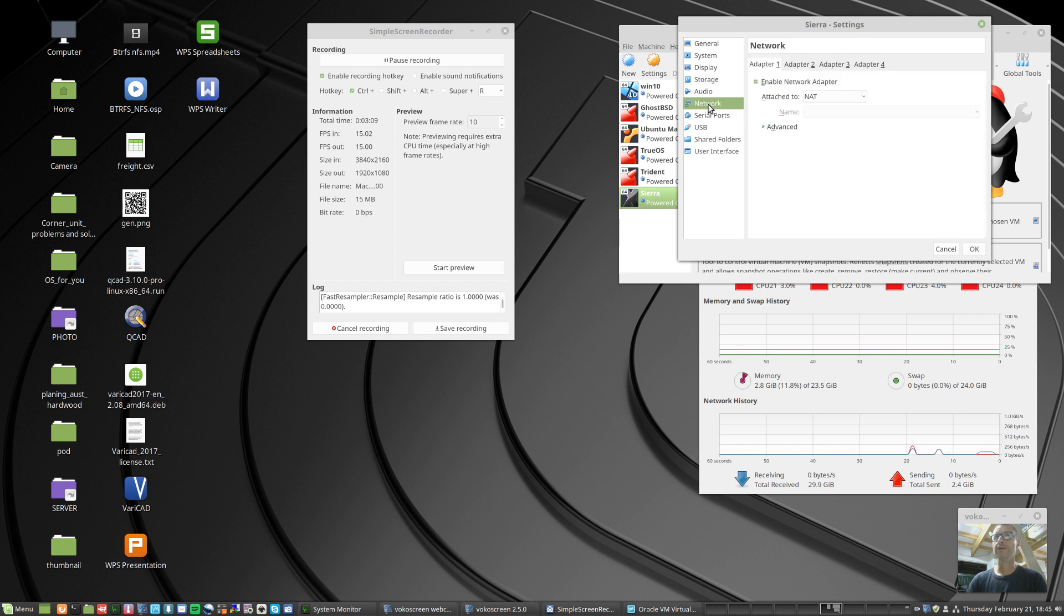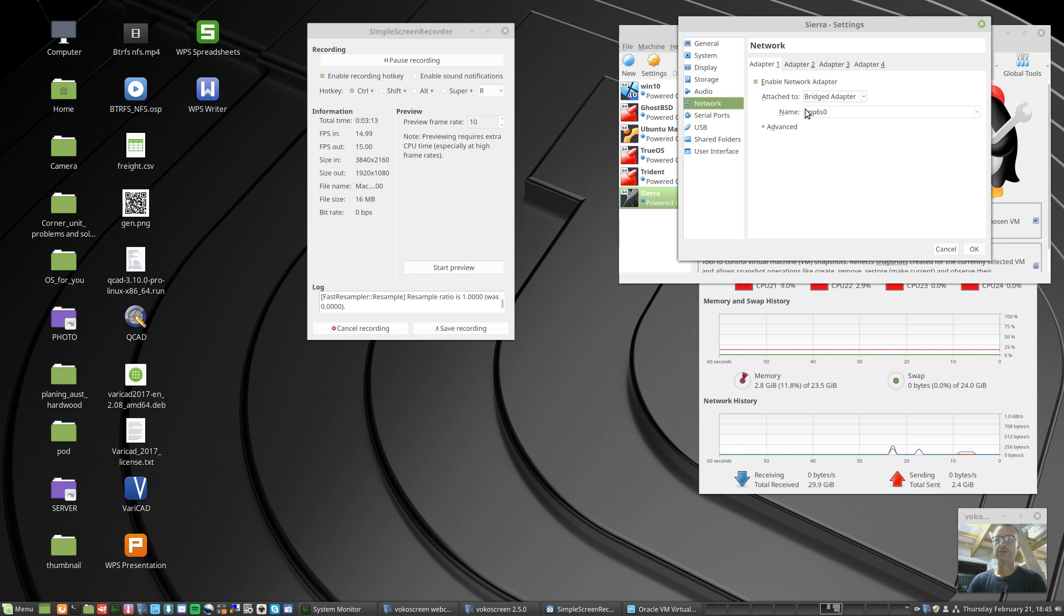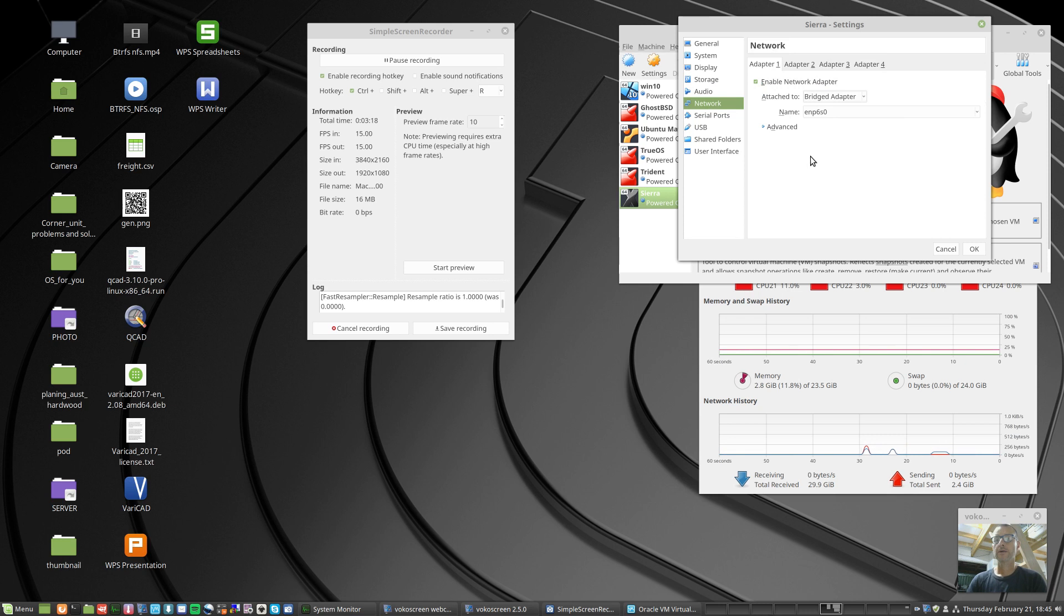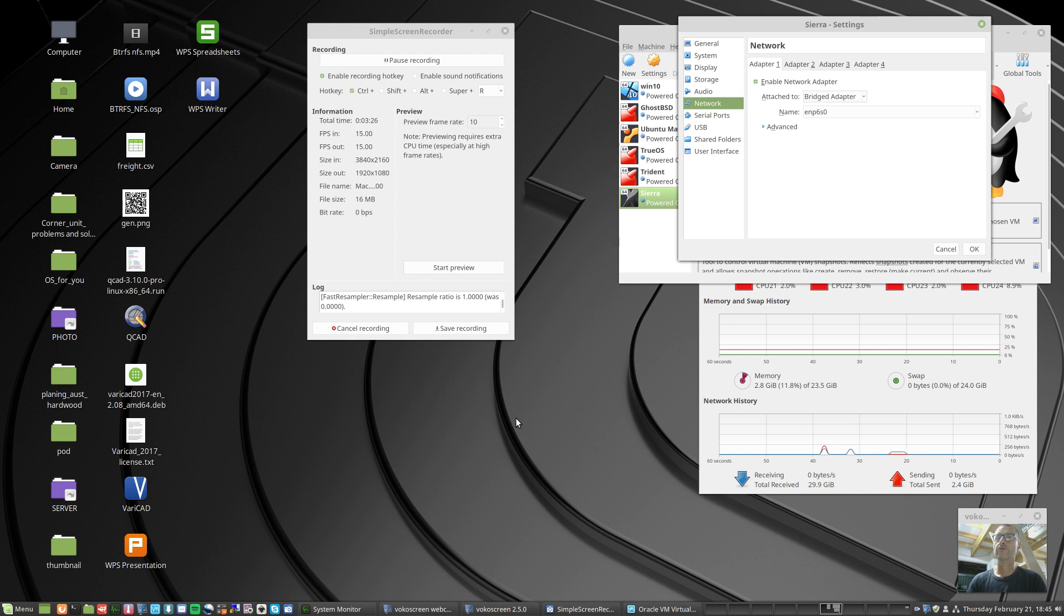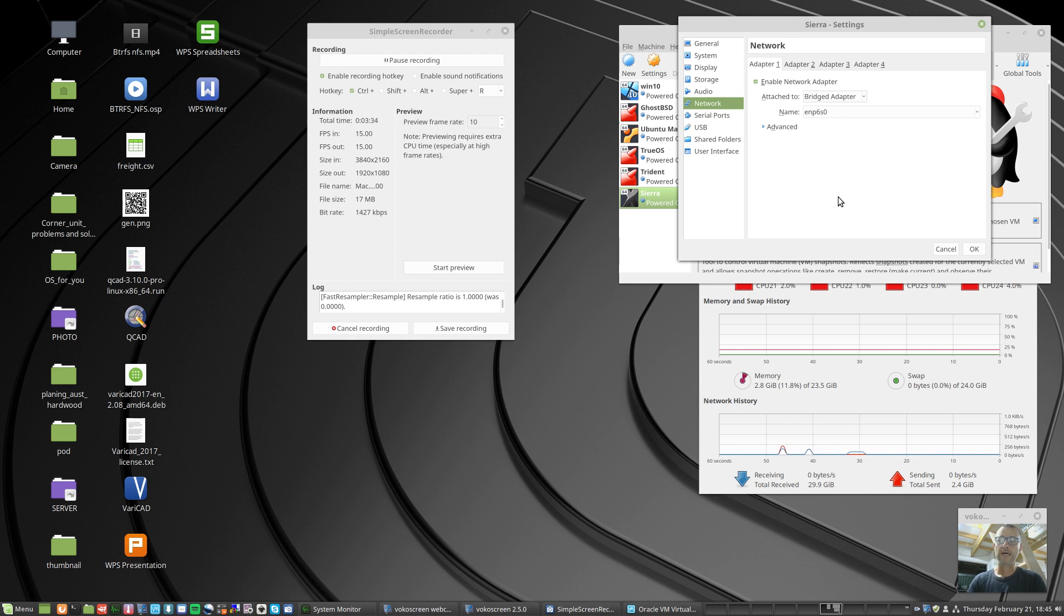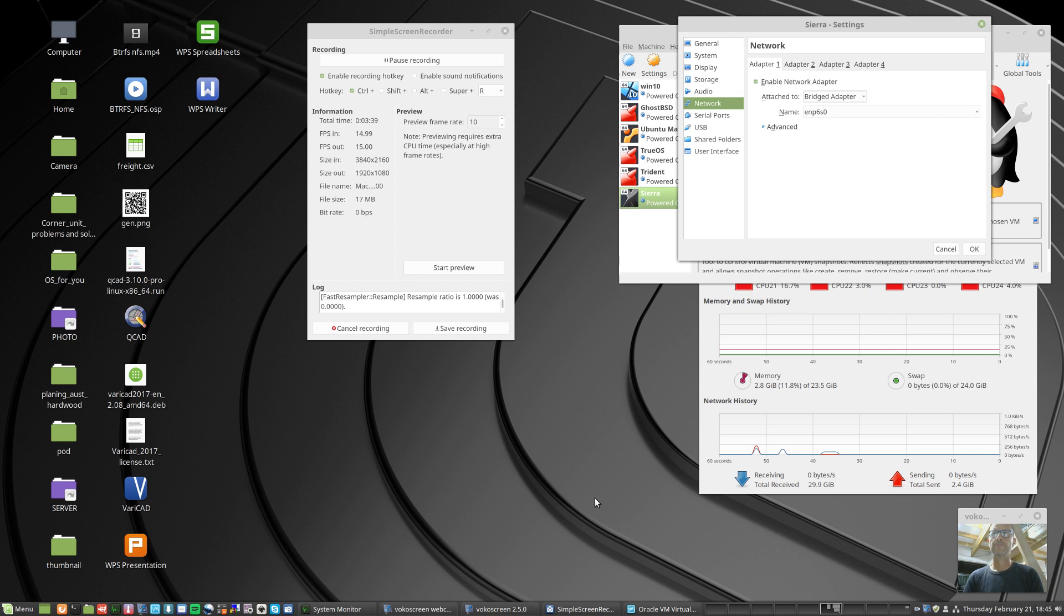Network, I use bridged. There are two ways, you can use NAT which is the default, network access translation. It goes via your host machine through a secondary network, whereas if you use bridge it actually engages in the network as another machine on the same IP range, so it becomes a participant of your local network. The other way it's kind of isolated, a little bit sandboxed.